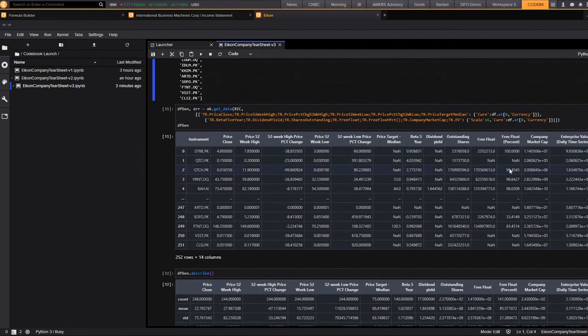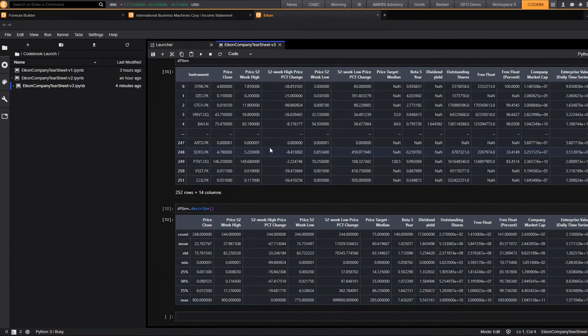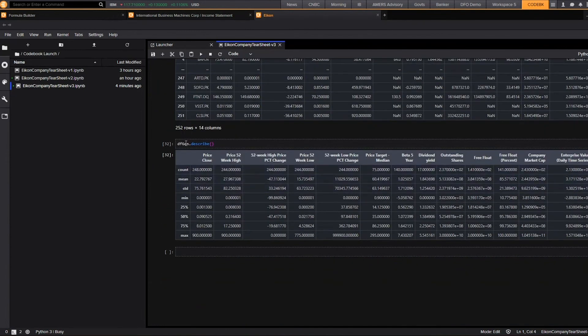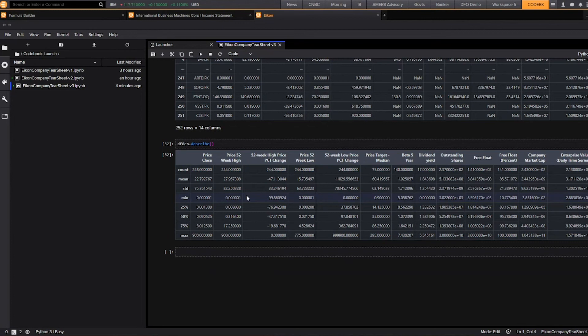And so when I rerun that same data frame, I'm able to see all of the key information for those specific companies. And I can also, again, use my describe function in order to really summarize the information for the data frame across this entire industry group.